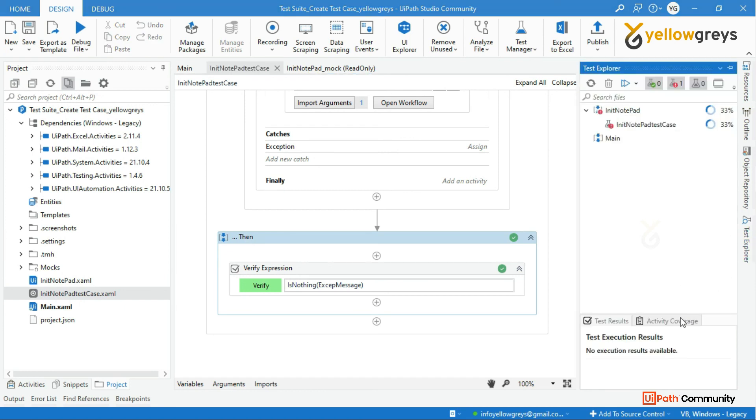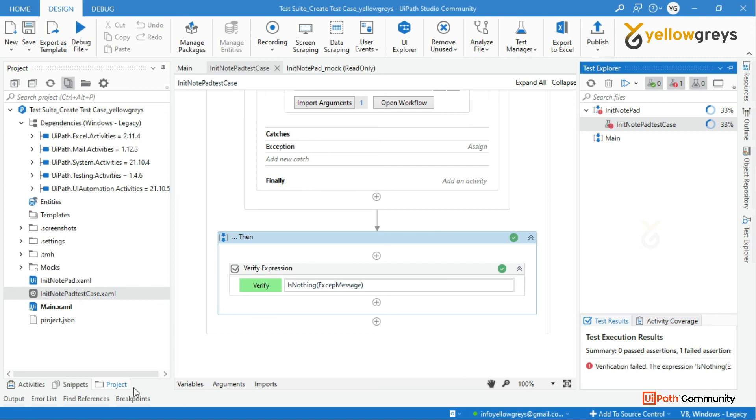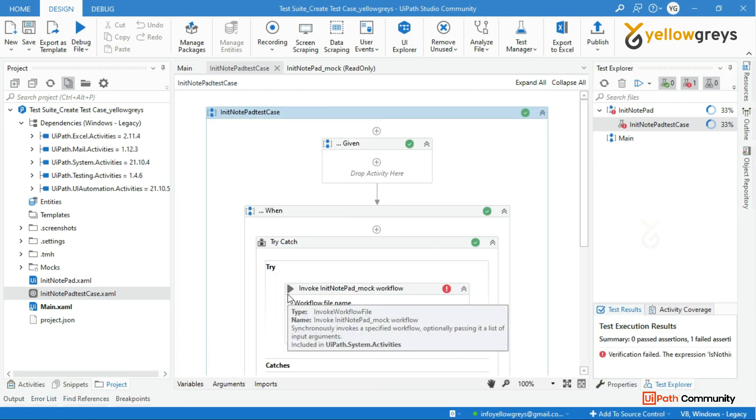The execution is done. Look at this output window - the given test scenario is failed. This is how we test our individual workflow using UiPath Studio test activities.